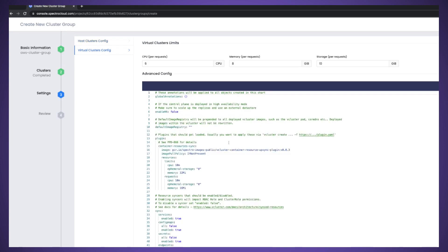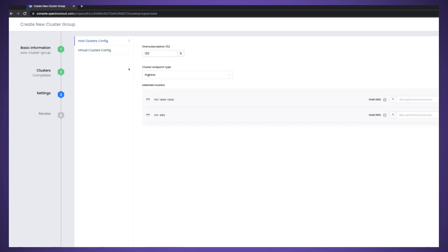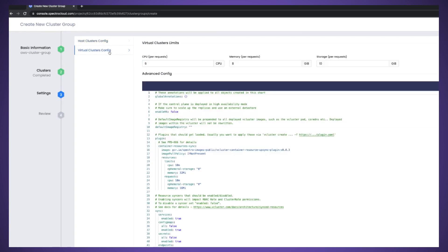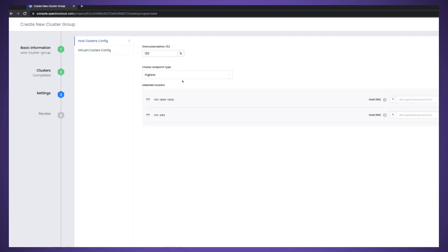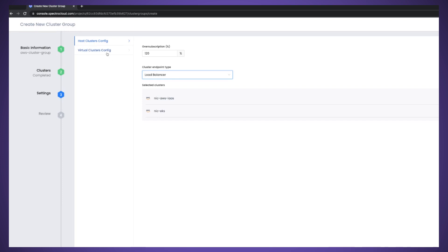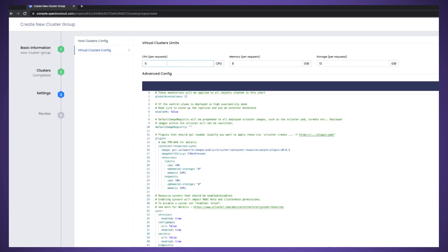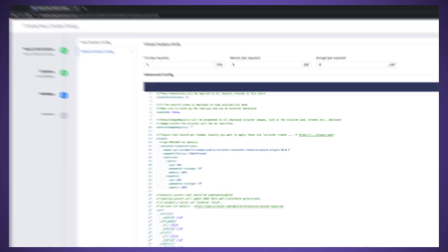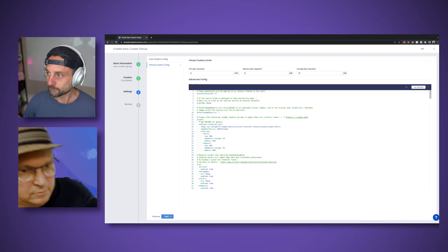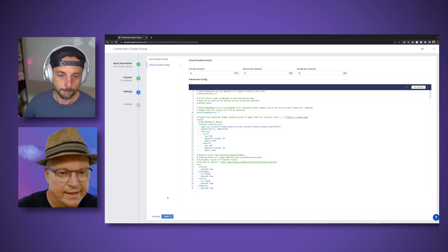Either you can set up some virtual cluster configuration right now, or you can do after the cluster group has been created. So you can also fine-tune the vCluster configuration sets, the over-subscription, the type of cluster endpoint you want, load balancer or ingress. And then the virtual cluster limit you want for all the virtual clusters you're going to be provisioning within that cluster group.